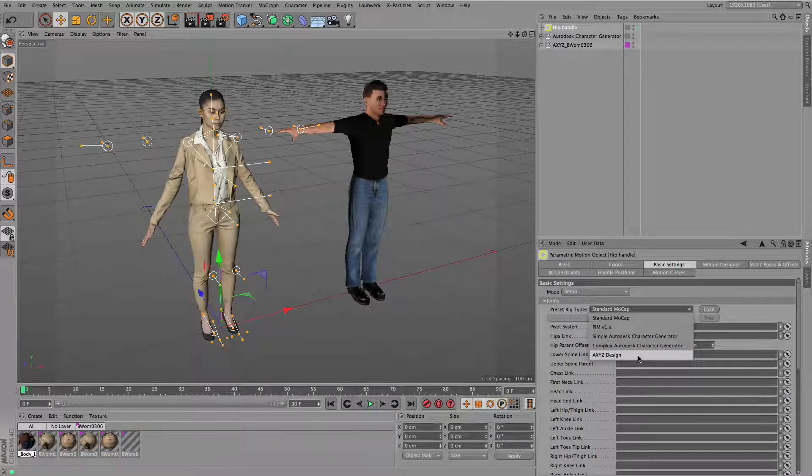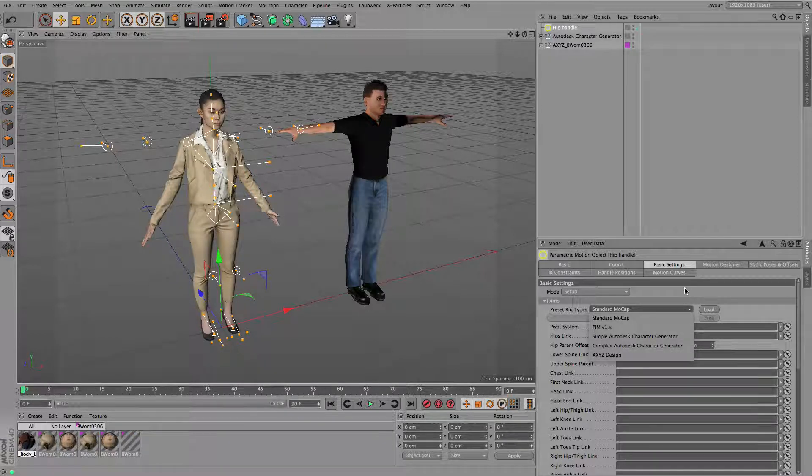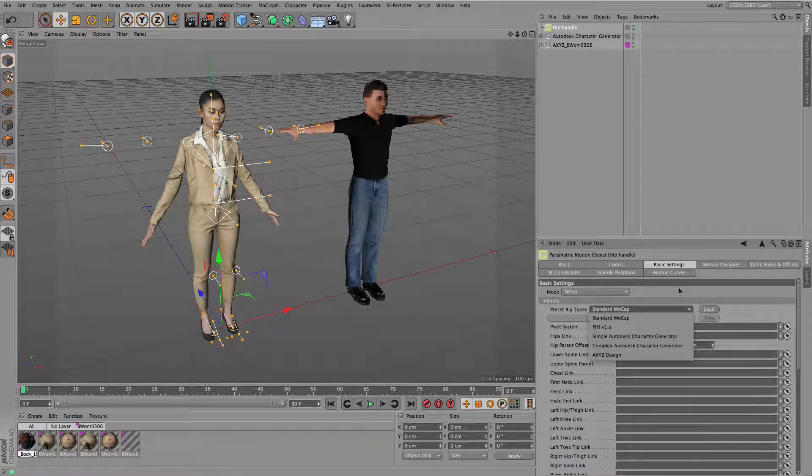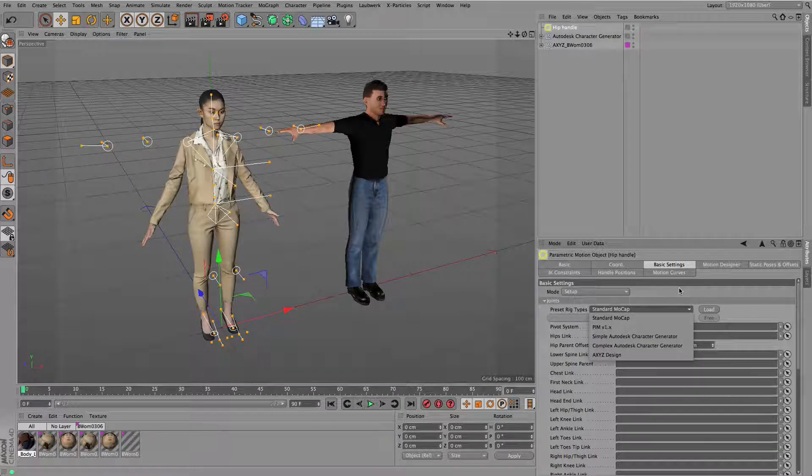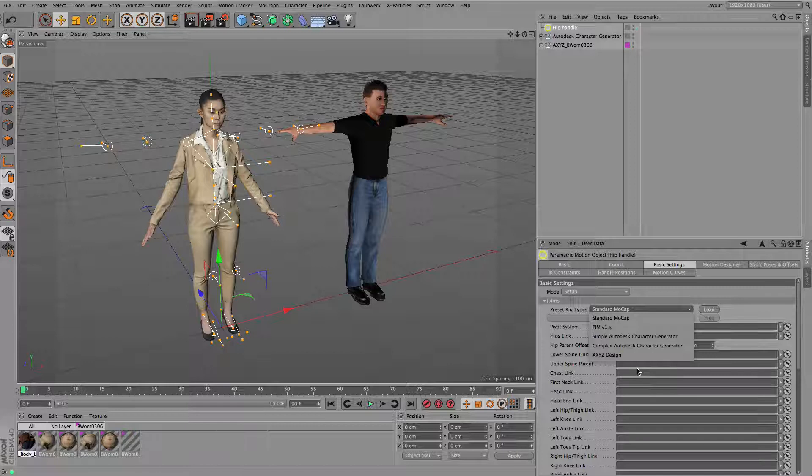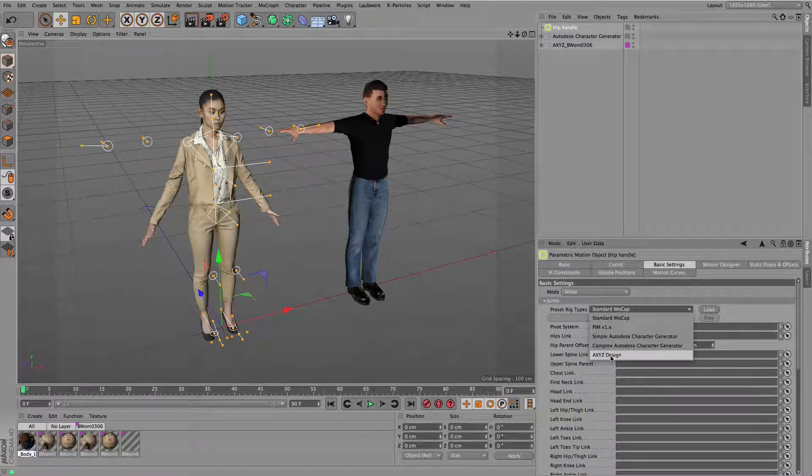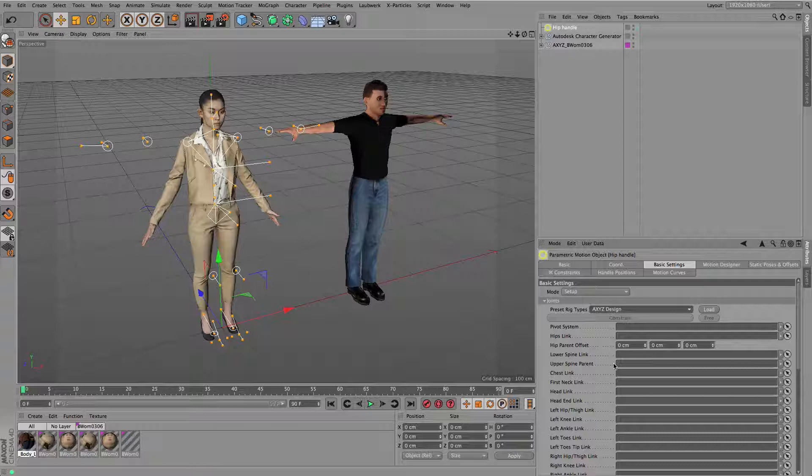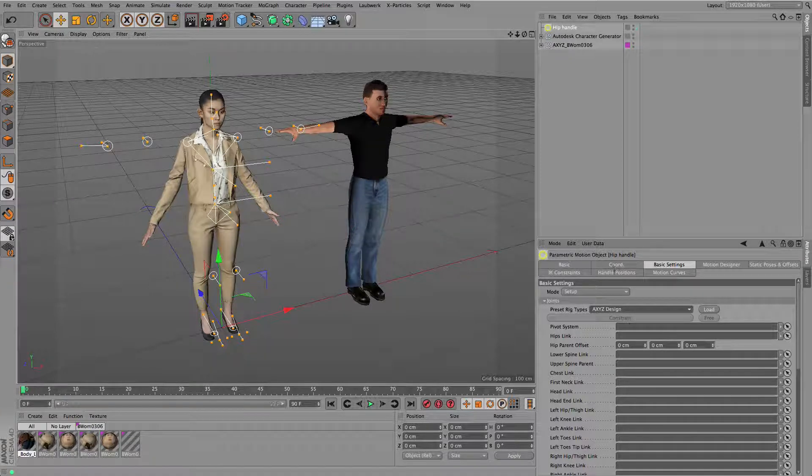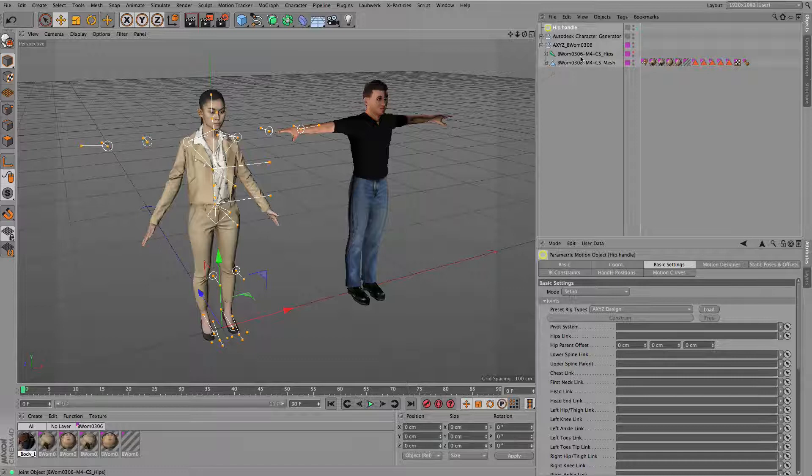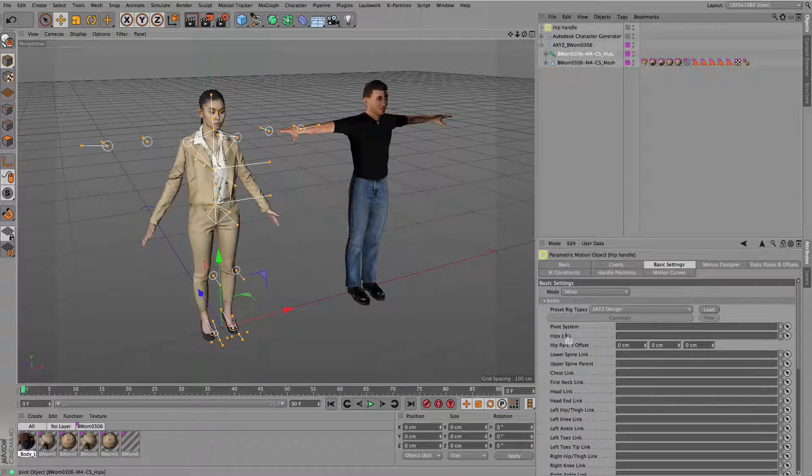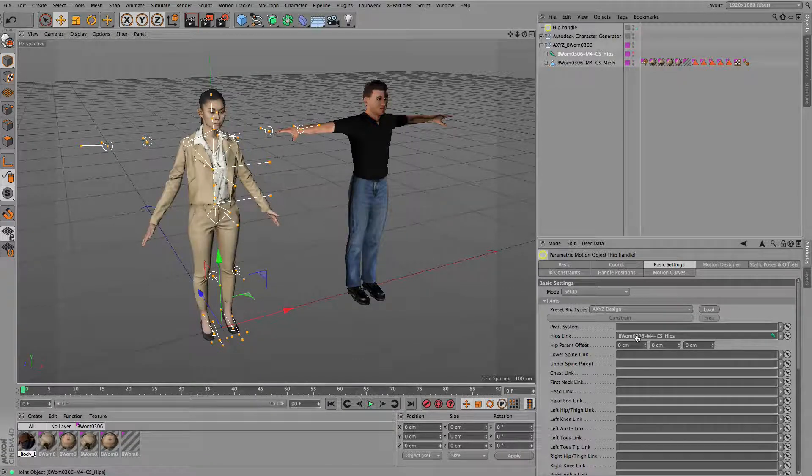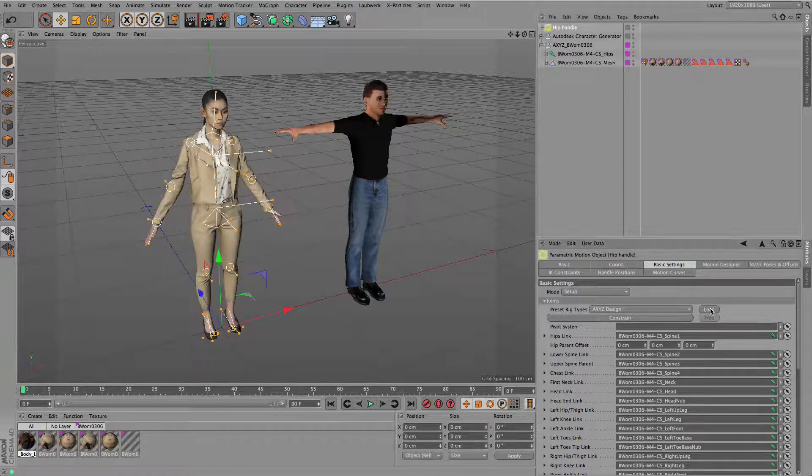This list might expand over time depending on the various sources for rigged characters I find useful. For now I'm starting with the girl character here, the Axys design. The only thing you have to do is pick the hips joint of that character and link it to the hips link field.